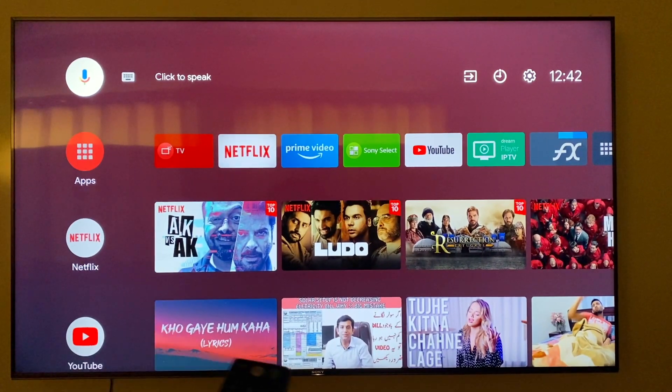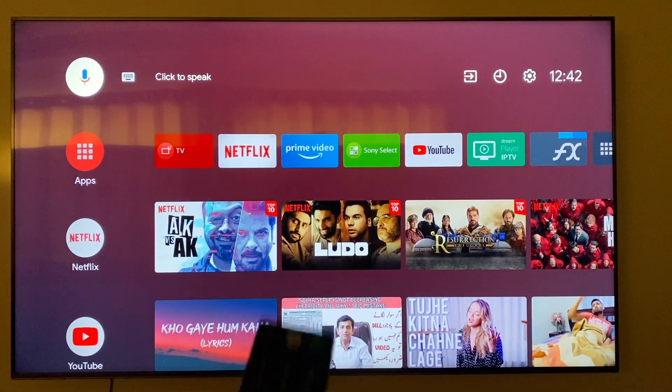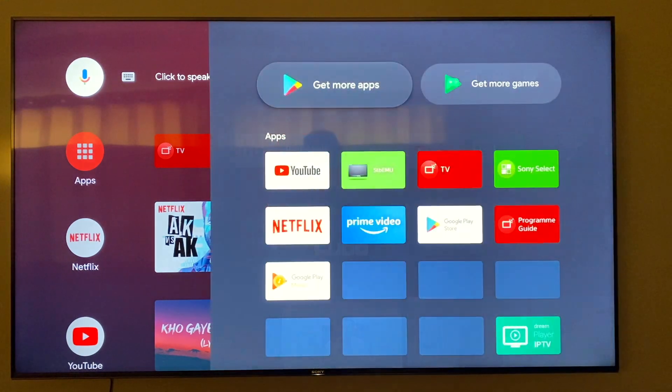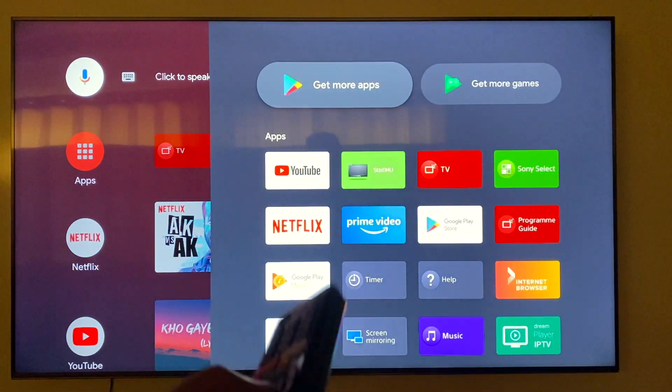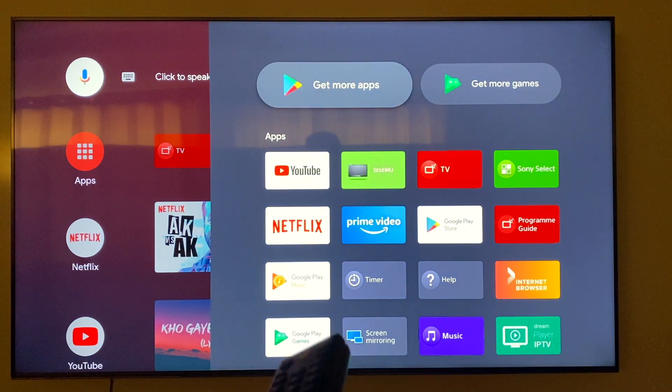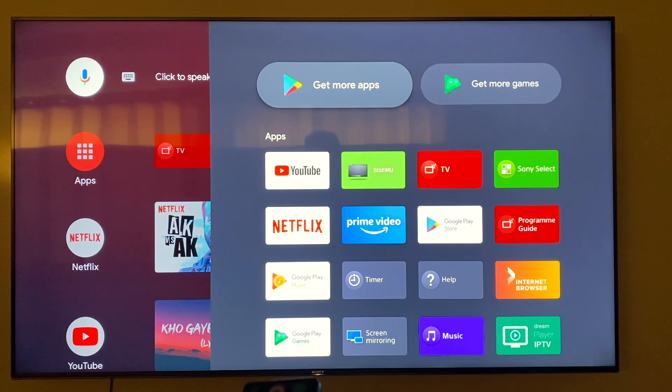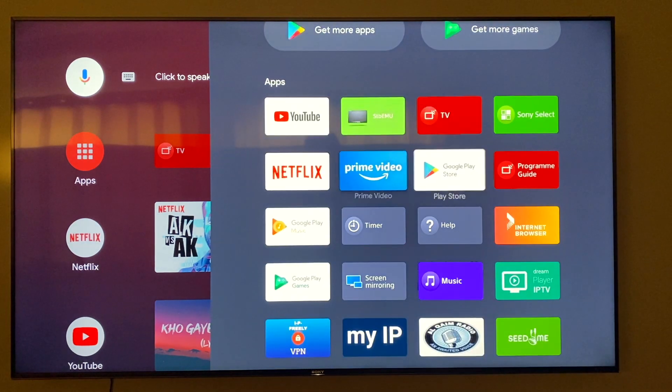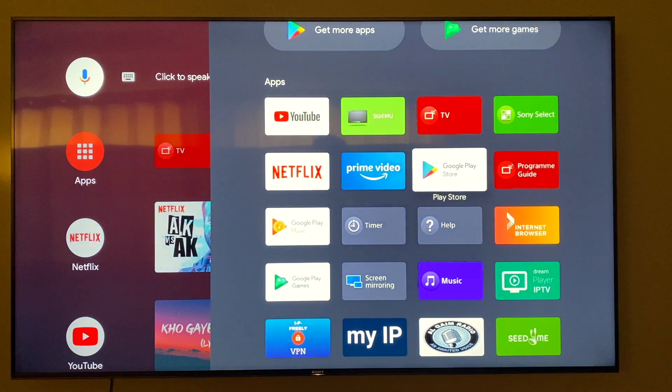So guys, now I'm back in the TV. So what you have to do is you have to go to your apps. It's Sony Bravia Android TV, yours might look a bit different but it's the same. Okay, so now I'm gonna go to Google Play Store.